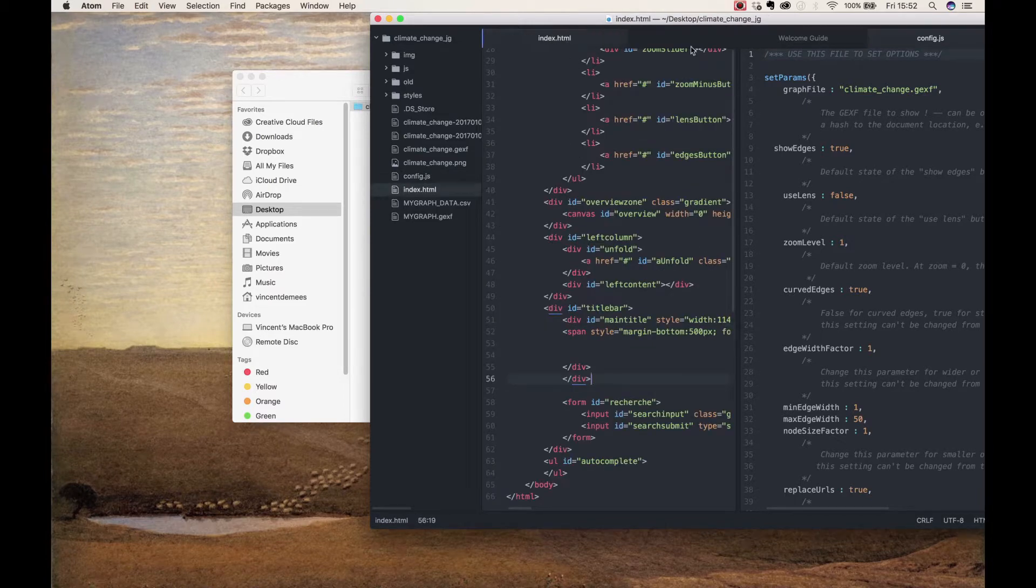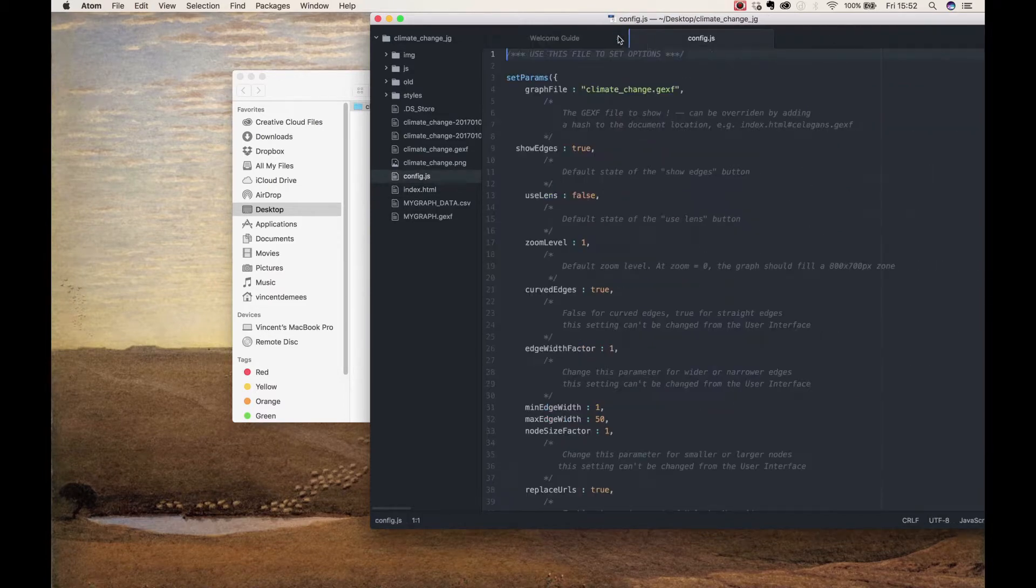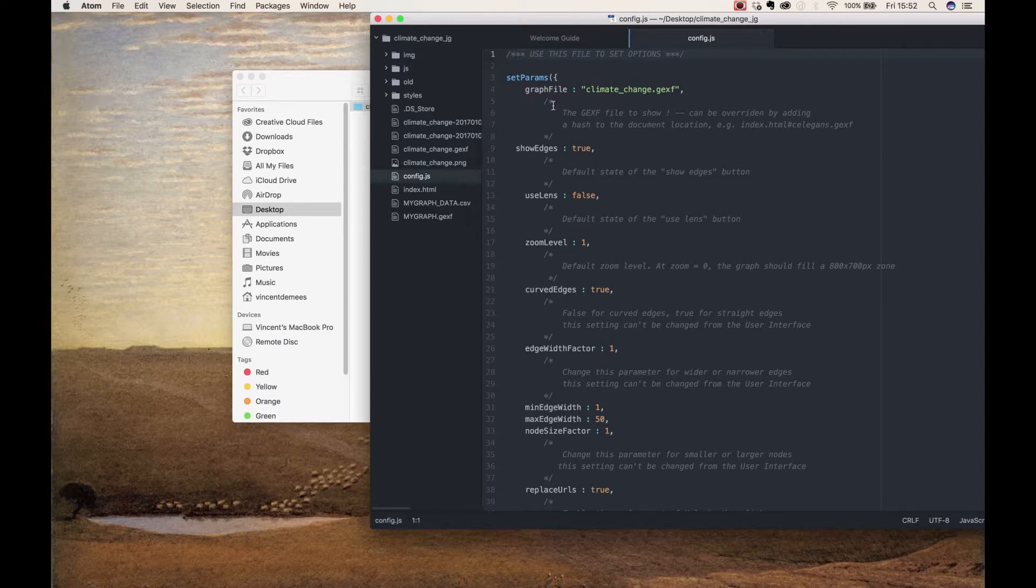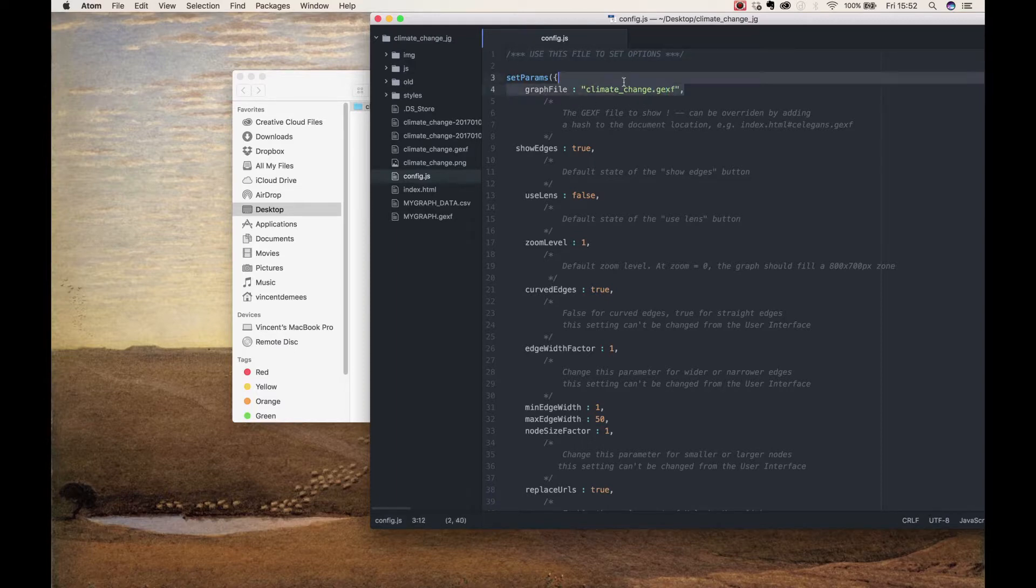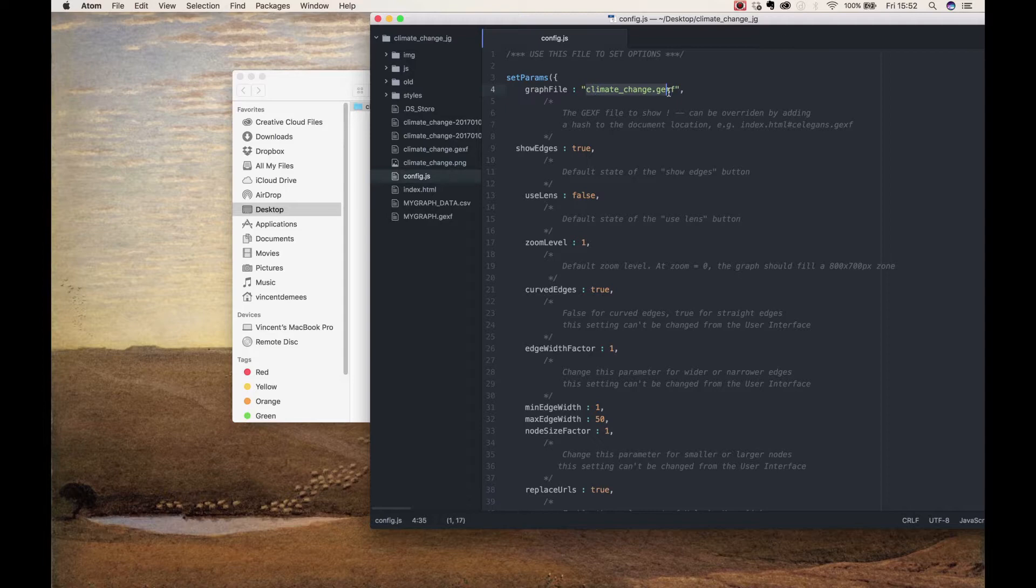We have to make sure it will designate your graph instead of the current one about climate change. Here you see the current designated GFX file name on top. You have to edit the file name between the parentheses to that of your GFX file name.